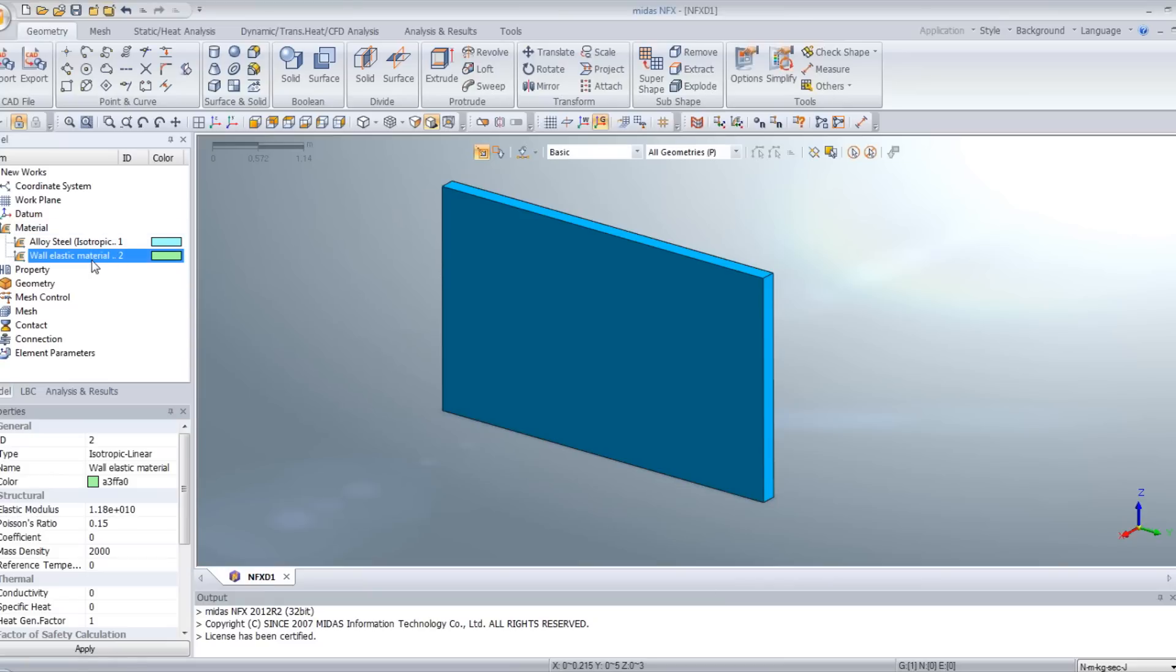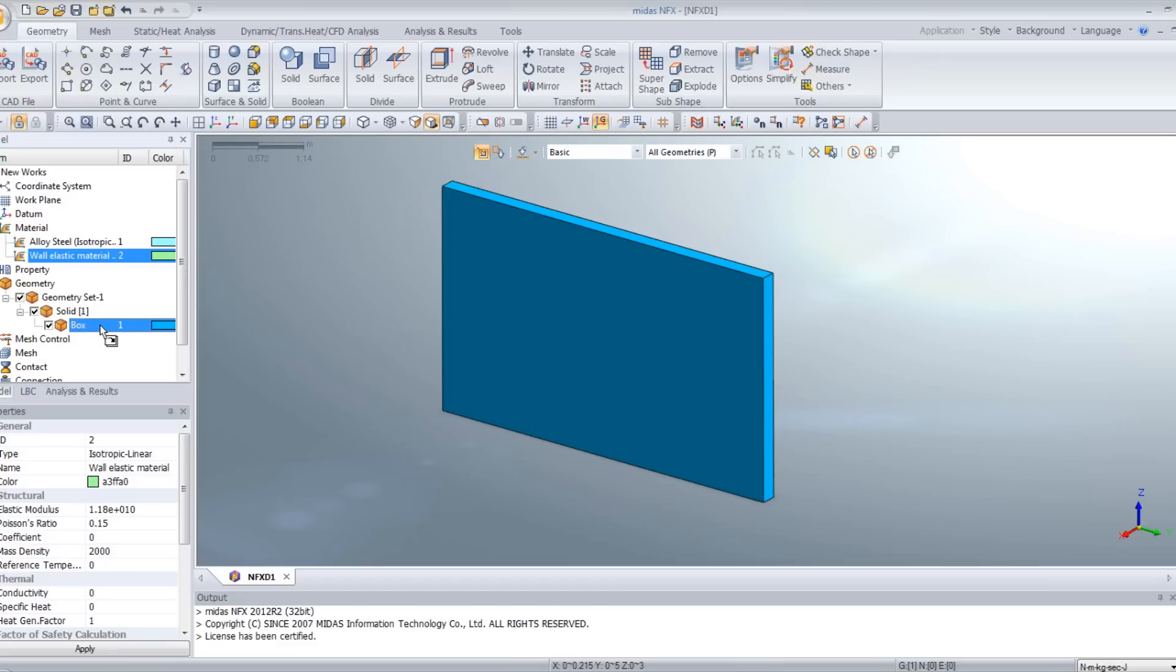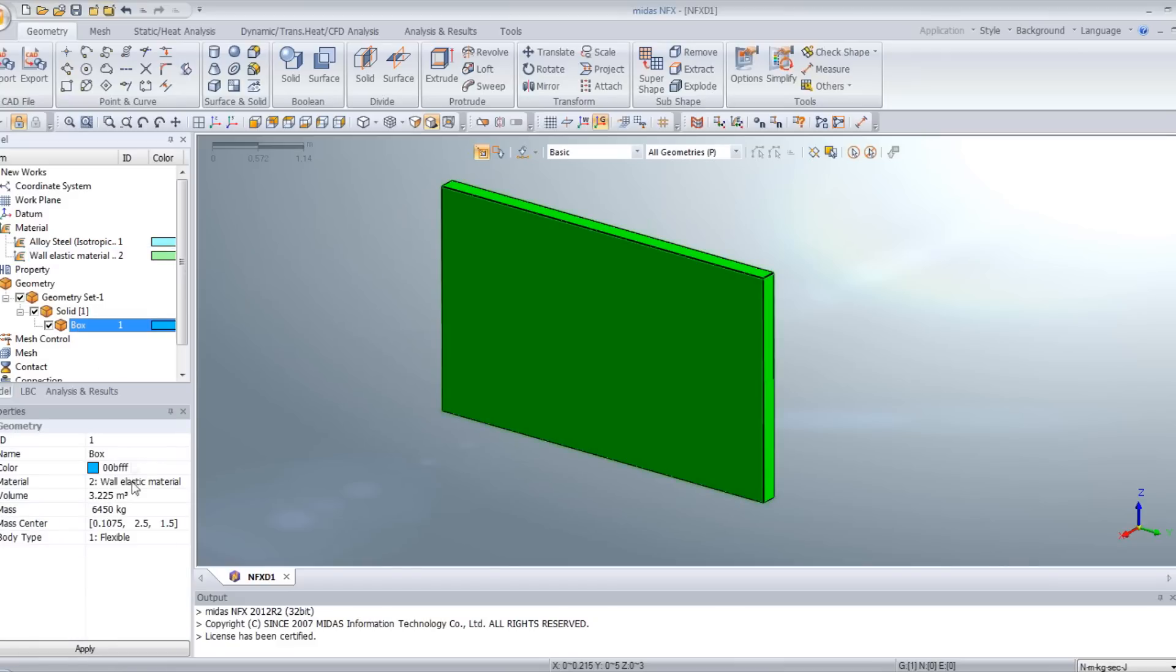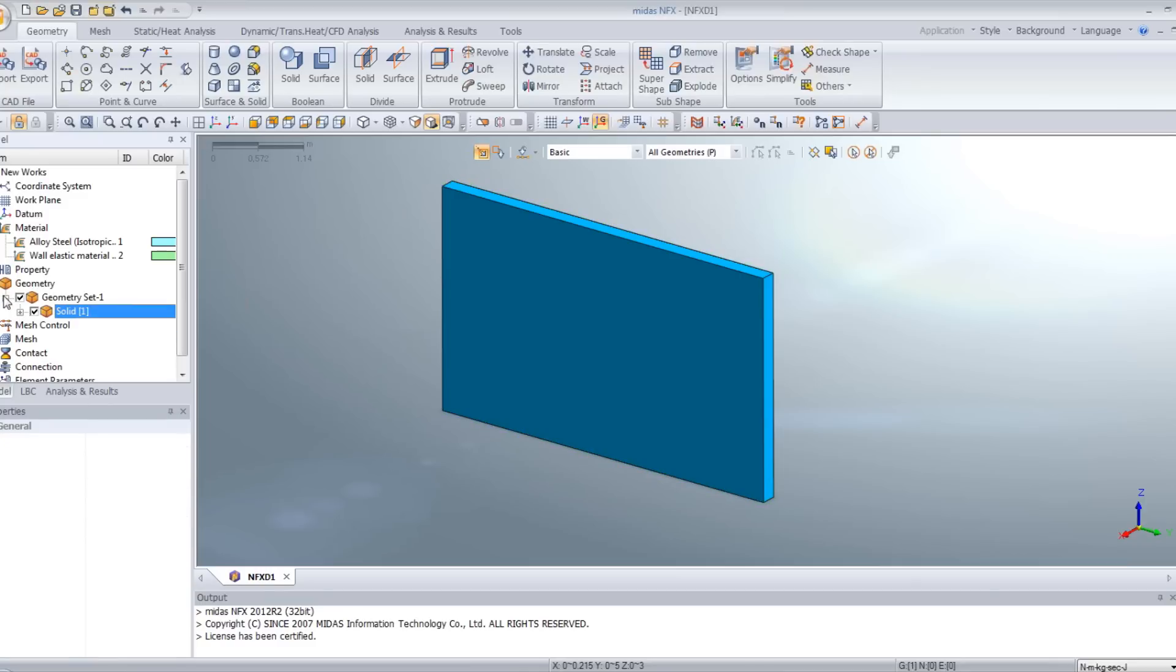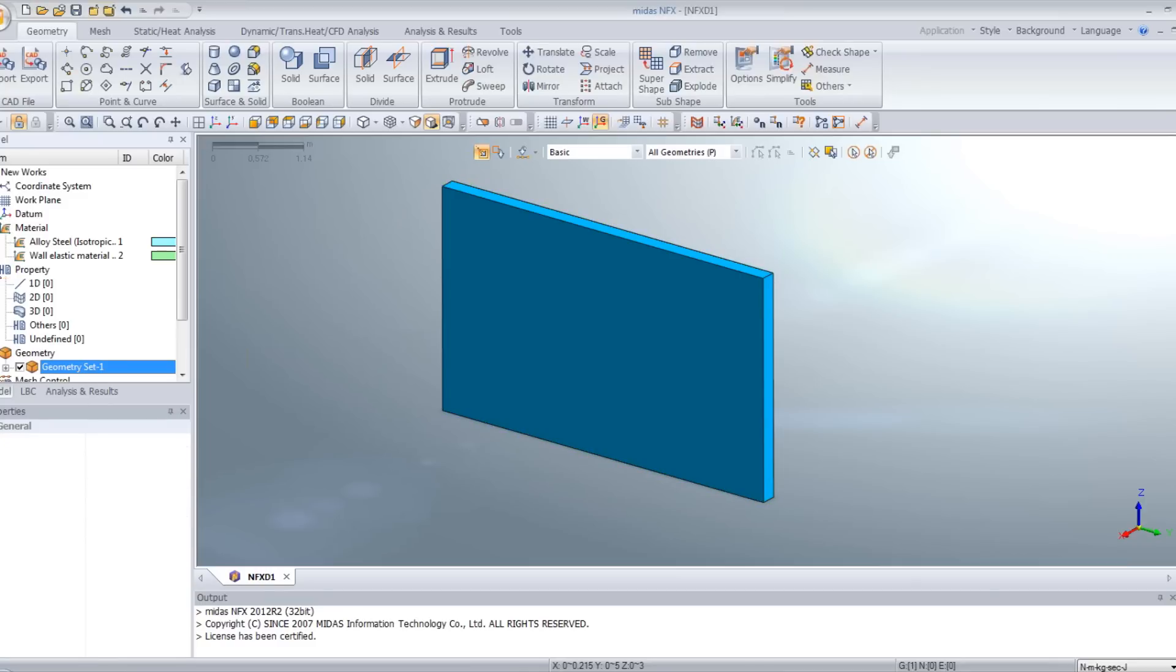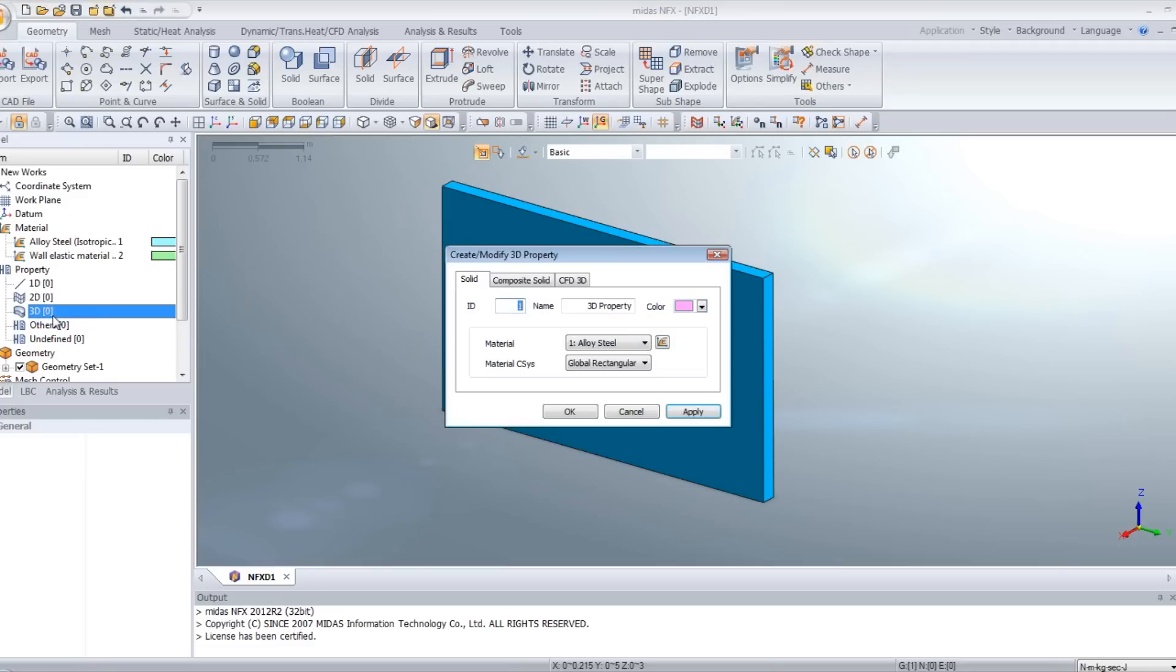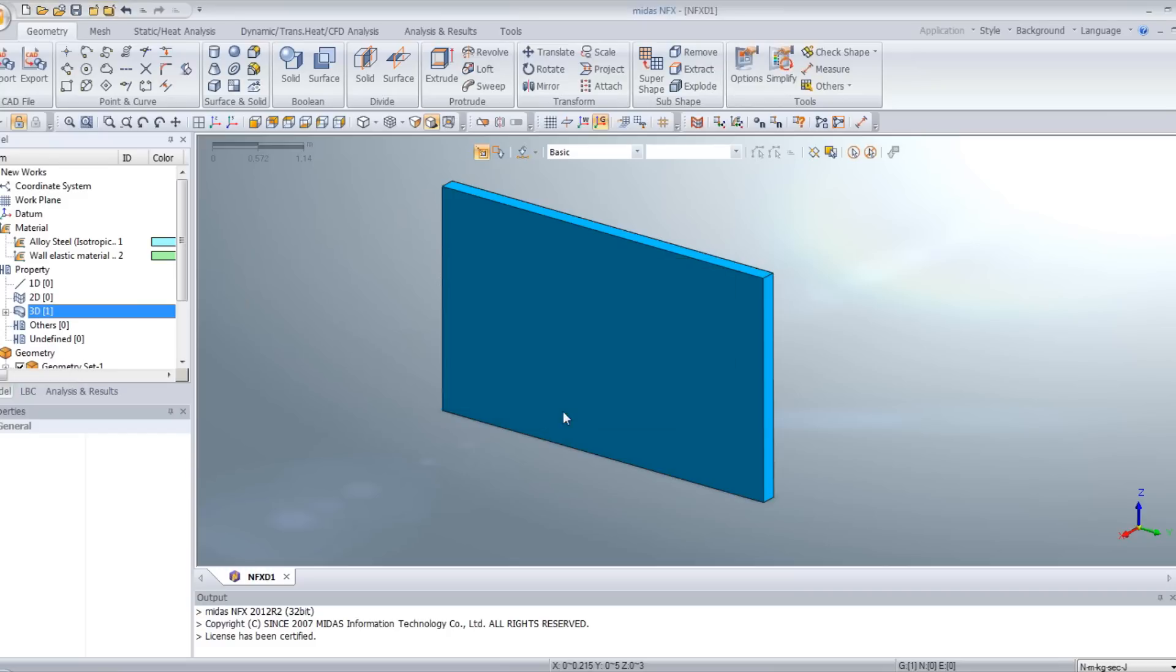Now, to assign this material to your model, drag and drop it on your parts. And now you can see your material is assigned to this model. Now, we will create a property for the mesh. Go in 3D property, right click, add, and here select the wall elastic material in the material. Click on OK. And your property is created.